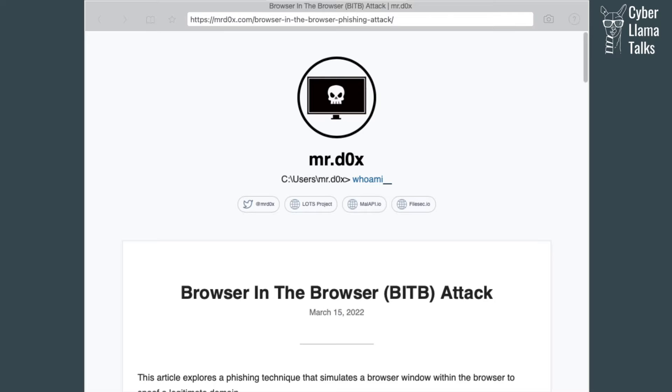Today we're going to talk about more advanced techniques which would most likely be used in a targeted attack to completely hide a phishing URL and make it look like a legitimate one — an exact copy of a legitimate URL — to fool a victim into believing they are visiting a legitimate website. Sometimes, especially in a targeted attack like spear phishing, an attacker cannot afford to play by chance, so they want a URL to look exactly like a benign website.